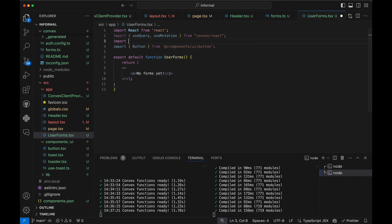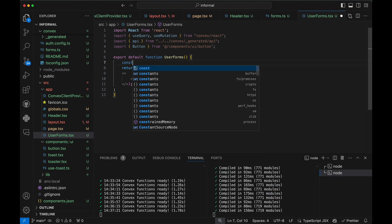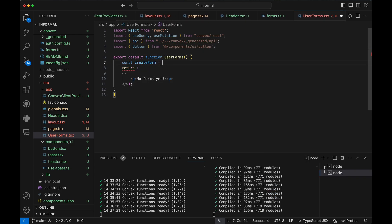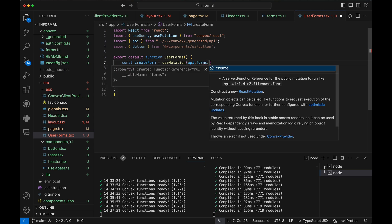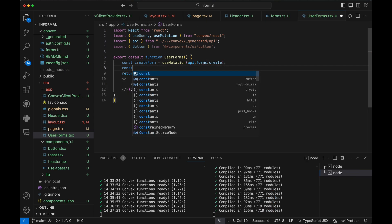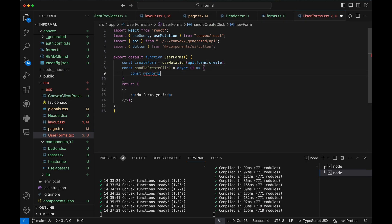In my React component, I'll wrap the function in a useMutation hook. This API here was generated by Convex. It provides type safety and autocomplete.